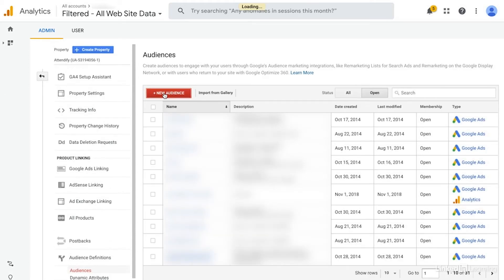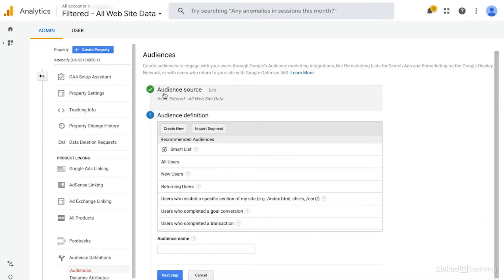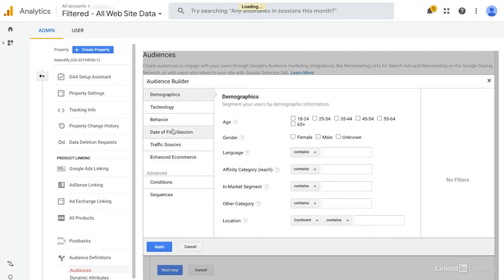Typically, in advance of creating audiences, I would run some custom reports just to get a sense of which behaviors indicate high intent users. And then I would use those learnings to define some of the audiences.